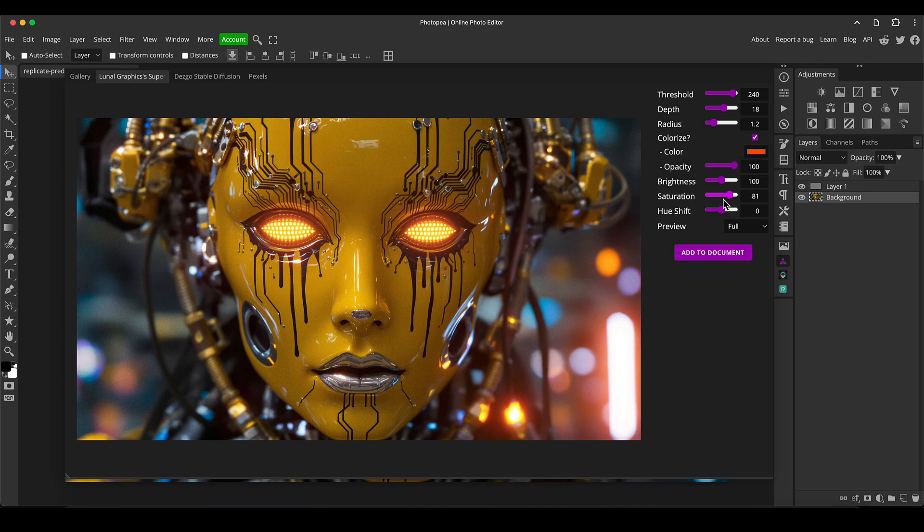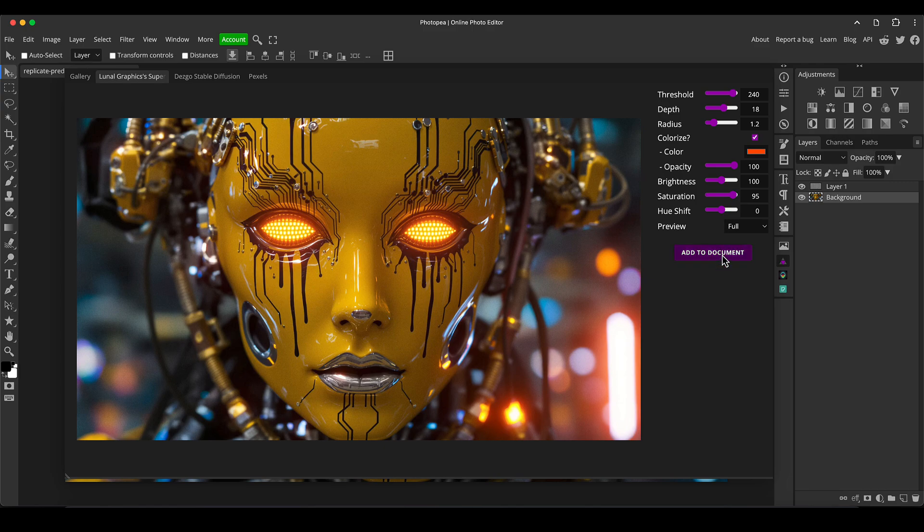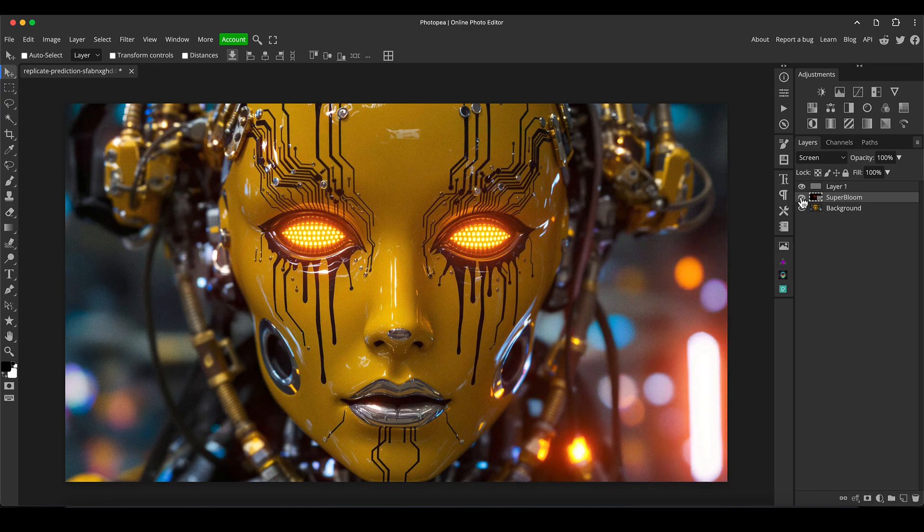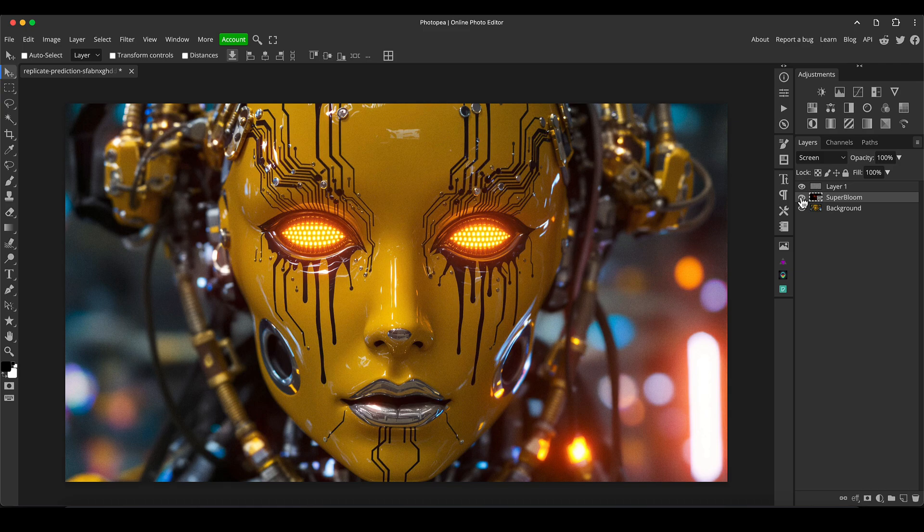You can add that to the document and when you do that you just need to make sure you click on the icon again to get rid of that preview. We've now added that light blooming effect to the image. You can see that's just kind of brought it to life a bit.